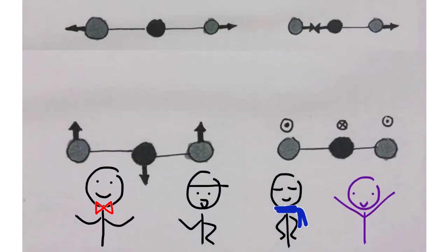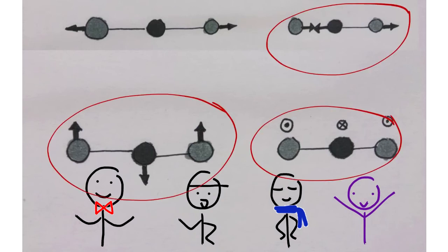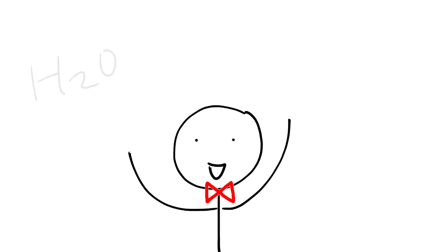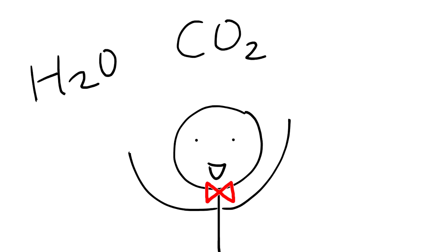So the ones that get stuck in the atmosphere are the IR active molecules. They are IR active because the dipole moment of the molecule changes when the molecule moves. Dipole moments are a measure of charge separation in a molecule. The bigger difference in electronegativity between the atoms causes a larger dipole moment. For example, water, carbon dioxide, and methane all have changes in their dipole moments when they move.